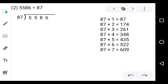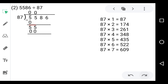The first digit is 5, and 5 is smaller than 87, so we write 0 in the quotient and 0 below the 5. 5 minus 0 is 5. Now take down 5 — it will be 55. Again 55 is smaller than 87, so we write 0 in the quotient and 0 below the 55. 55 minus 0 is 55. Now take down 8 — it will be 558.